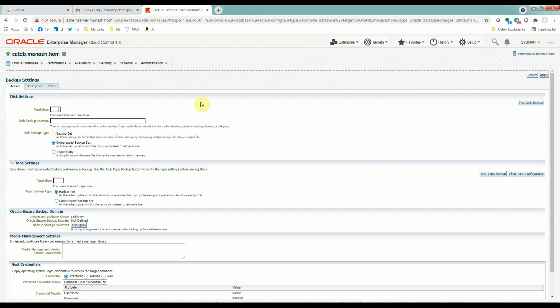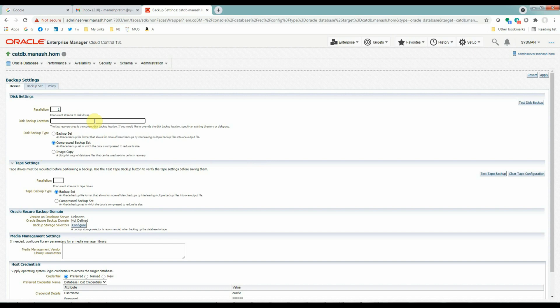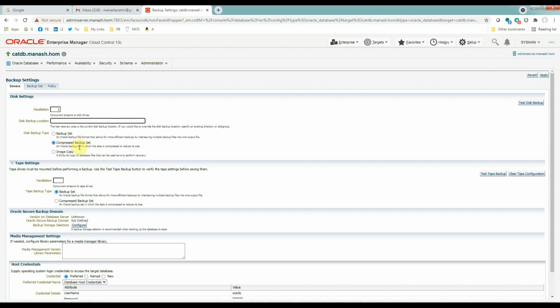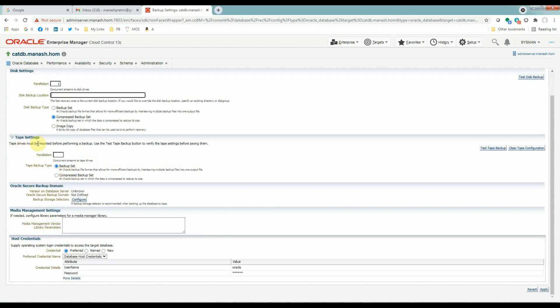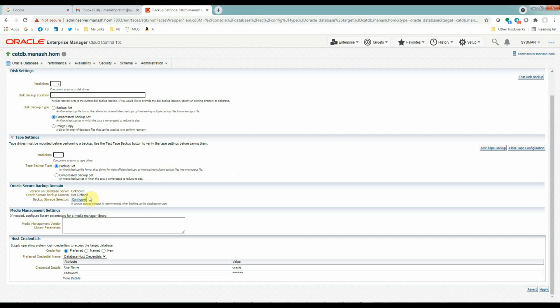Now in this backup settings page, we'll have all the options to set up our backup. The parallelism will use one for example. The second option is for providing the disk backup location. If you have already set up the FRA that you don't have to provide any specific backup locations here. It will automatically take the FRA location for backup pieces as the targets for storing the backups. And we'll use the compressed backup set here to save space. Tape settings. As we are using a disk backup, we are not going to use any settings in the tape settings part. But if you are using tape backups, then you have to provide the information here. Oracle Secure Backup Domain. We are not using Oracle Secure Backup. So we are not configuring anything here. And media management settings. If you are setting up the backups as tape backups, then you have to provide the media manager related settings in this box here.